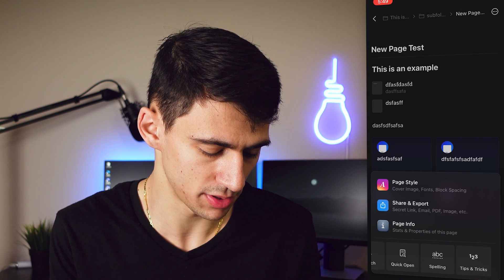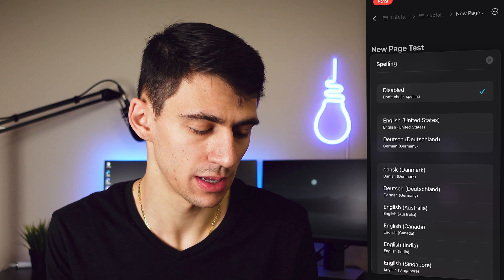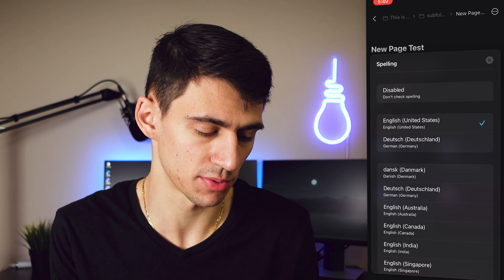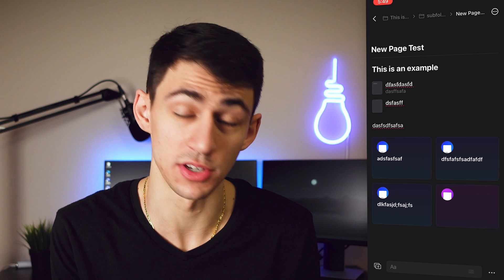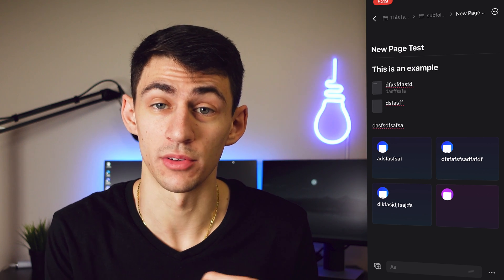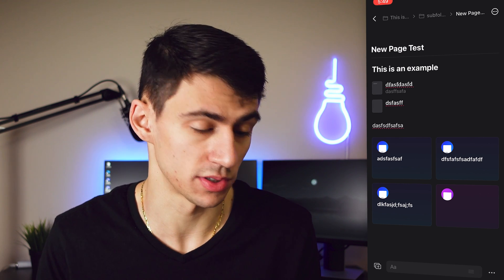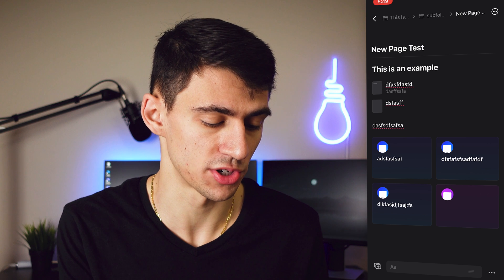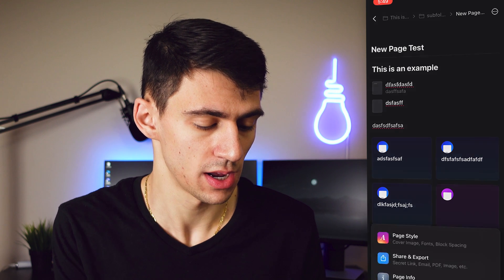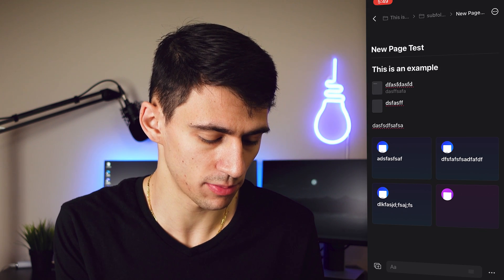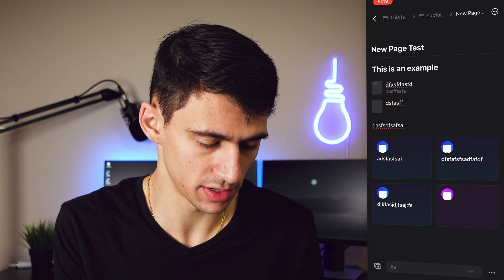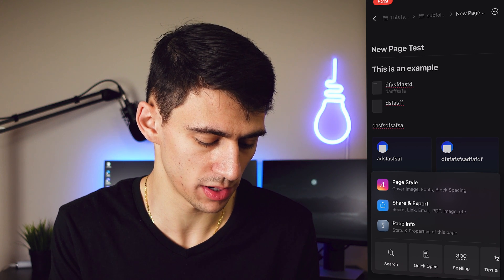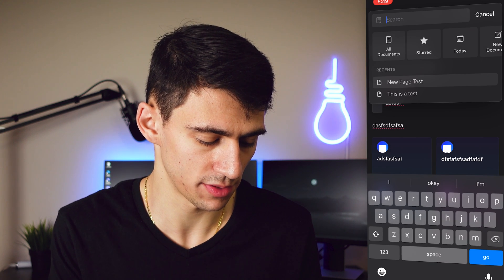Going back into the page, there's an opportunity to enable spell check. If you press the English option, you can enable spell check and you'll see that all your text gets spell check applied. That's how you enable spell check on the mobile app.